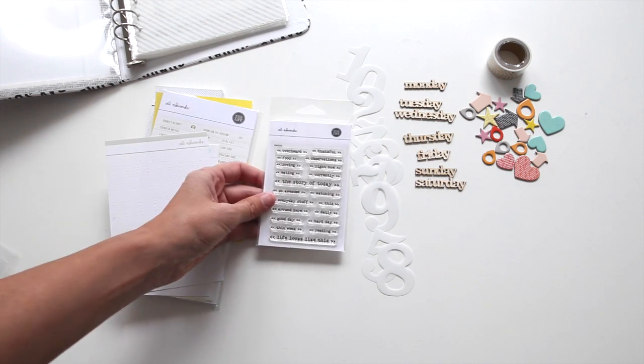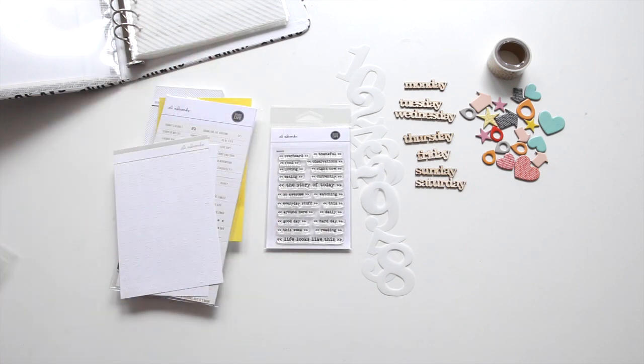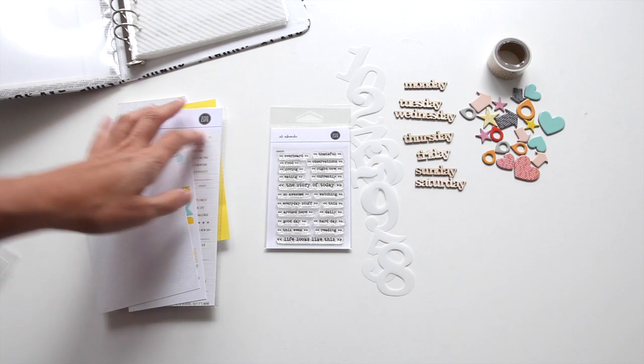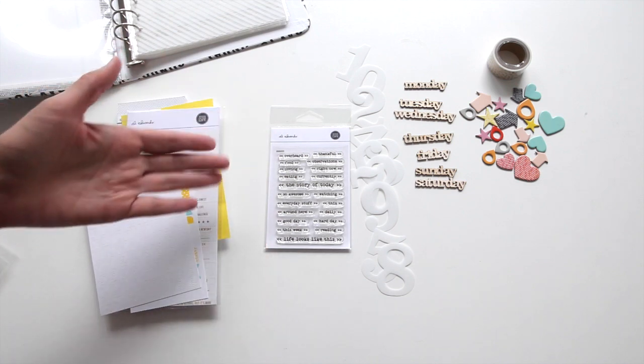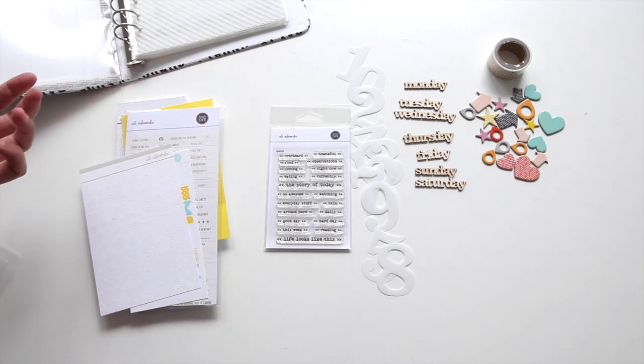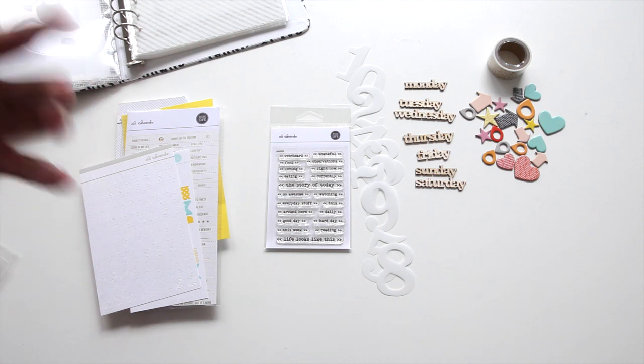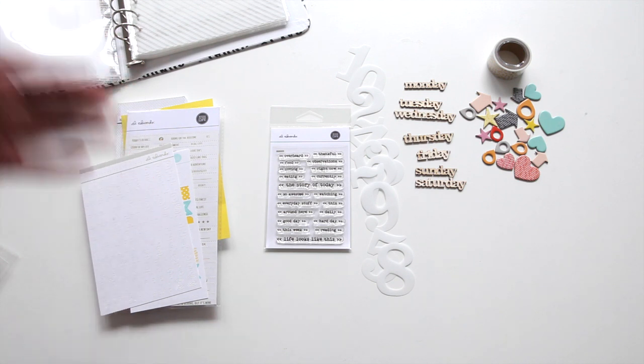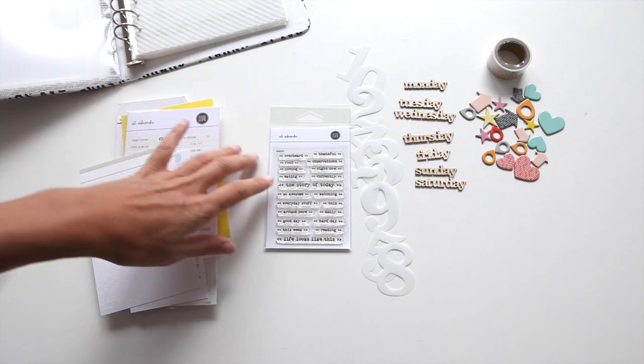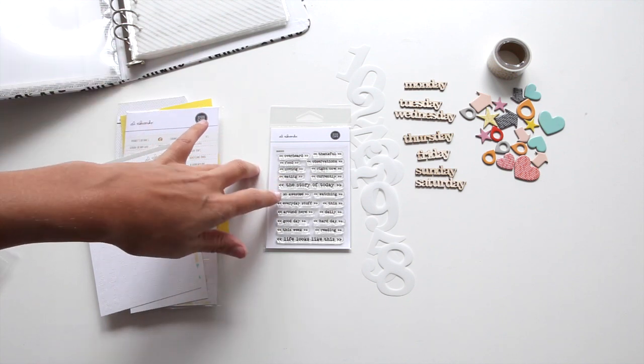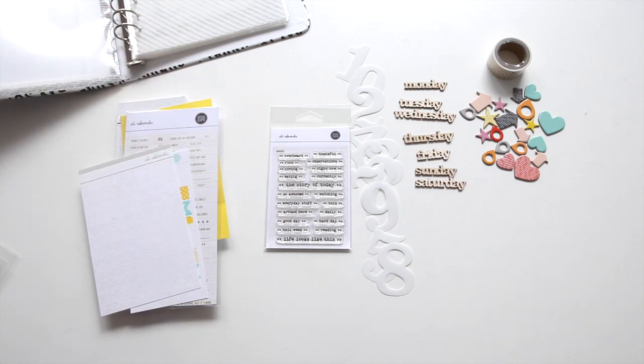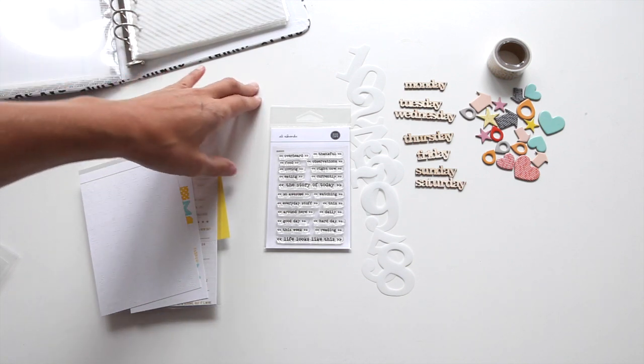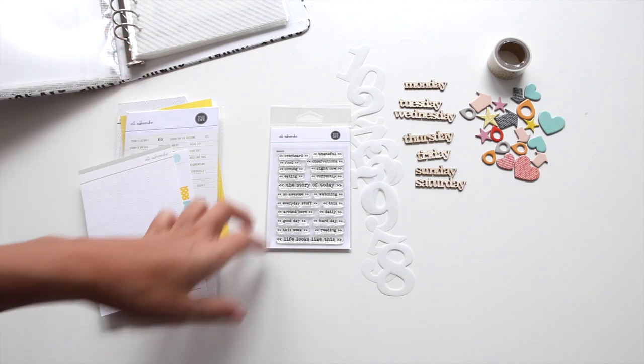Then we've got the stamp set and this is just a super versatile set that includes words that I like to use in documenting this kind of project. So, overheard, thankful, food, observations, loving, right now, eating, currently, the story of today, so awesome, watching, everyday stuff, this, around here, daily, good day, hard day, this week, reading, and life looks like this.